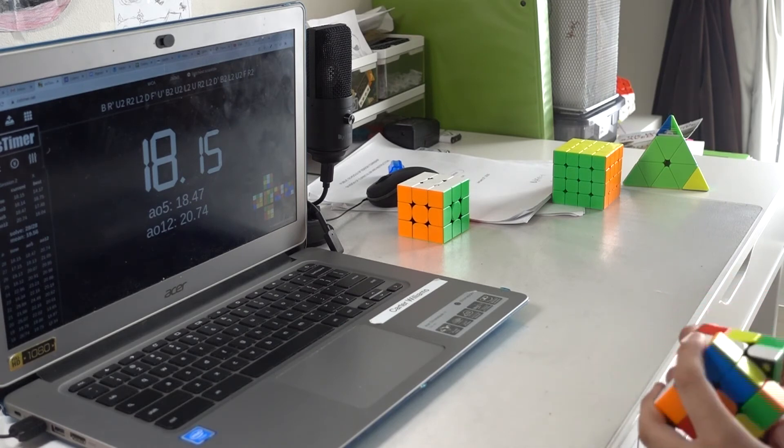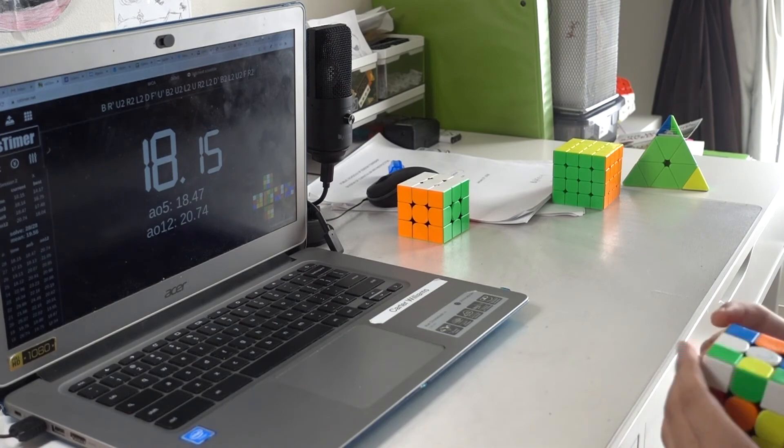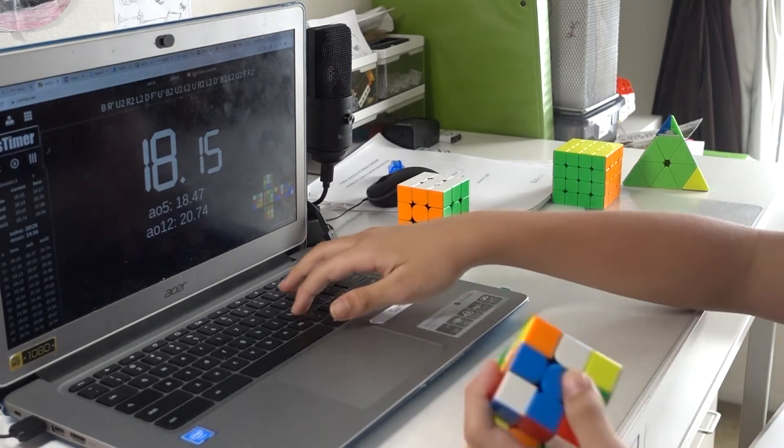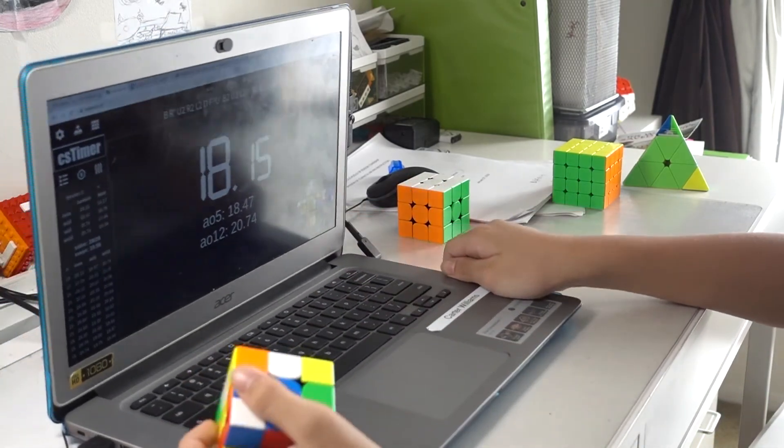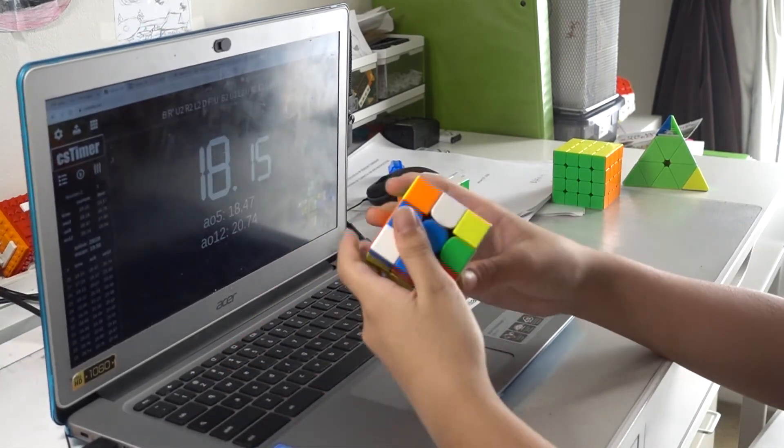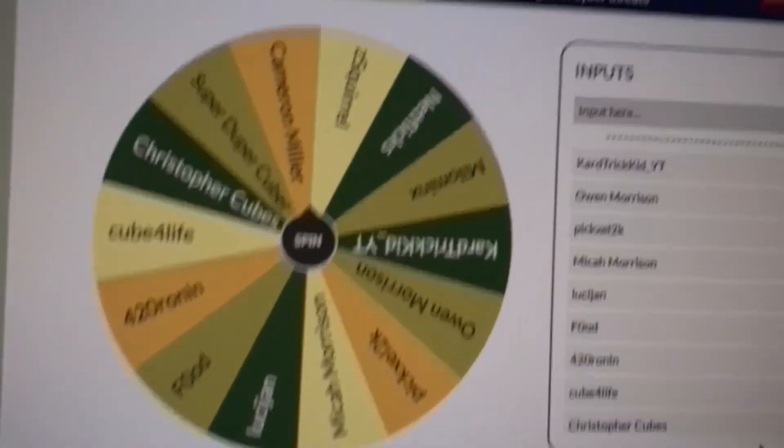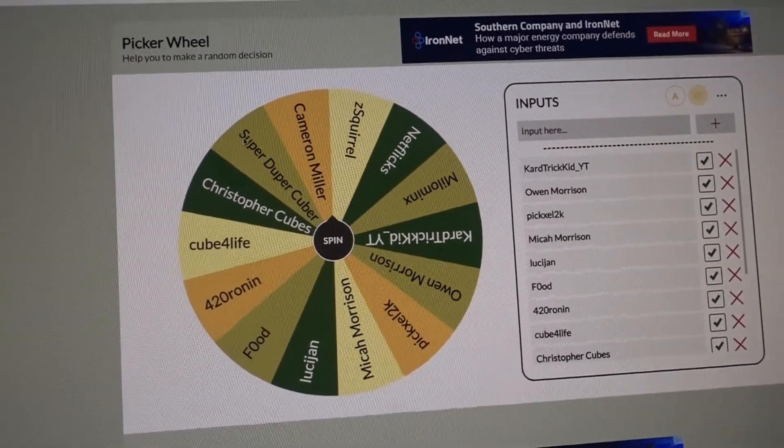And that's basically the last question, so now I'm going to draw the giveaway winner. Great, now time for the Discord giveaway. Good luck, everyone.